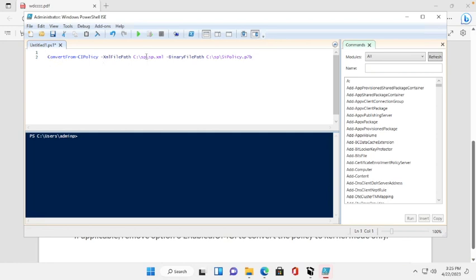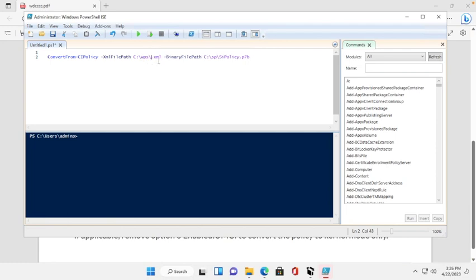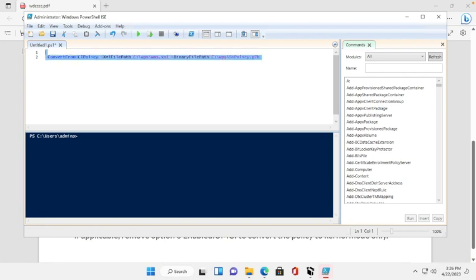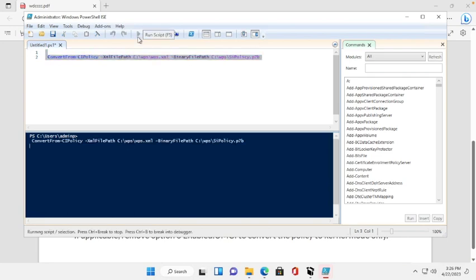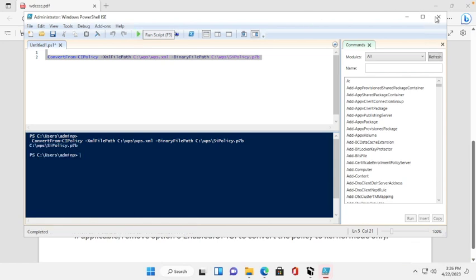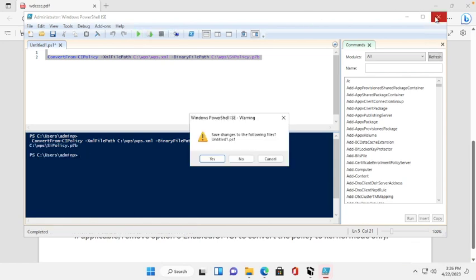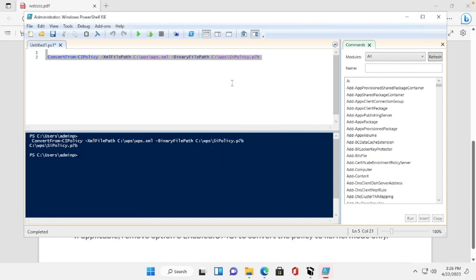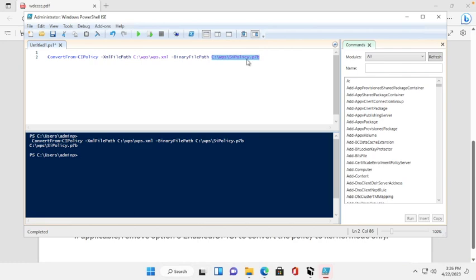Then we will change our folder name WPS. So we run this command. It's already created. Then we will close, copy.